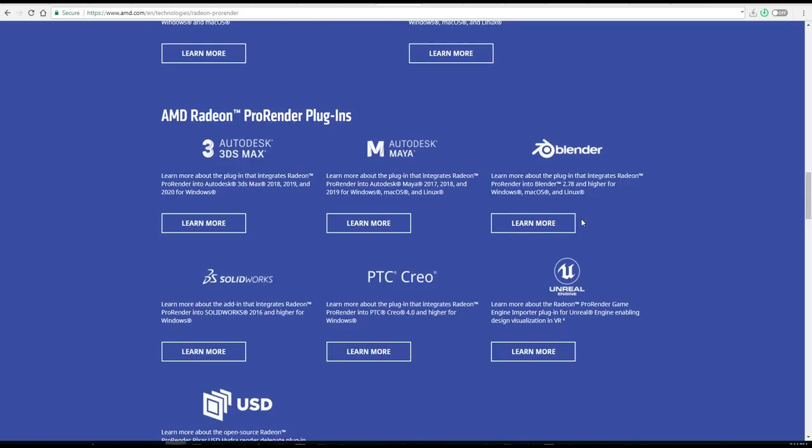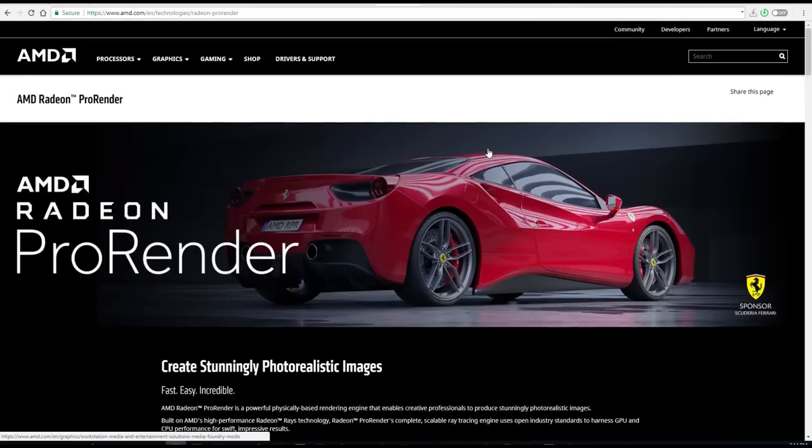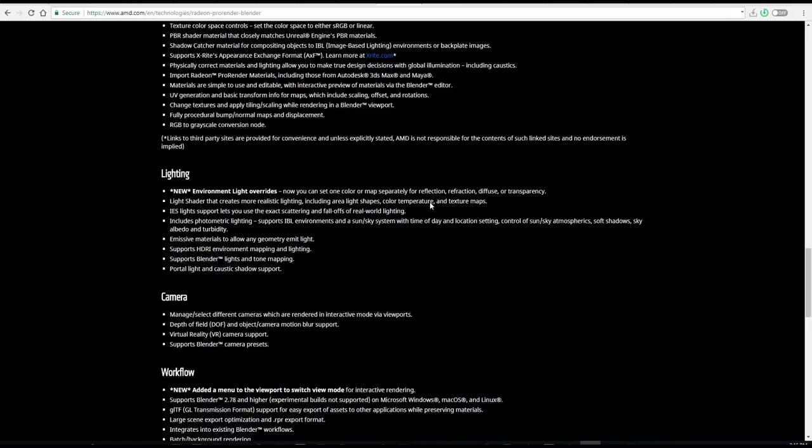So if you want to get a copy of this, you can go over—links are all going to be in the description—AMD.com/technologies, and you can just simply go through and hit the download button and start getting this for yourself.